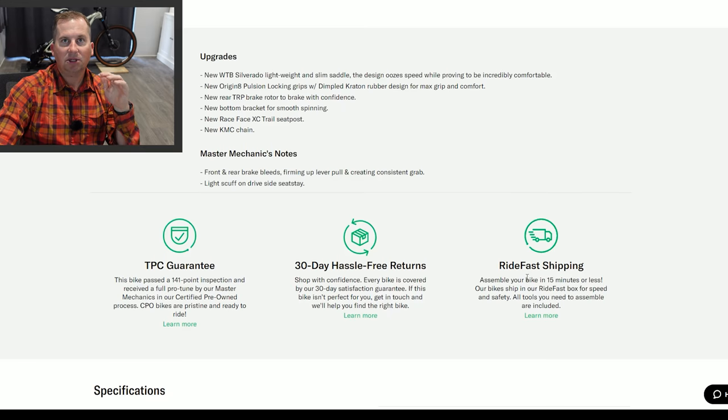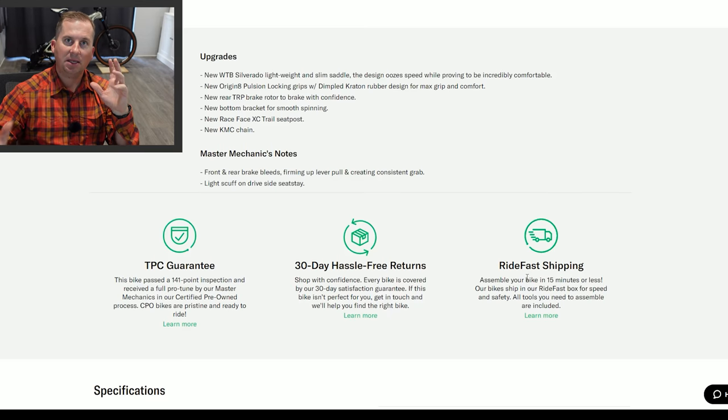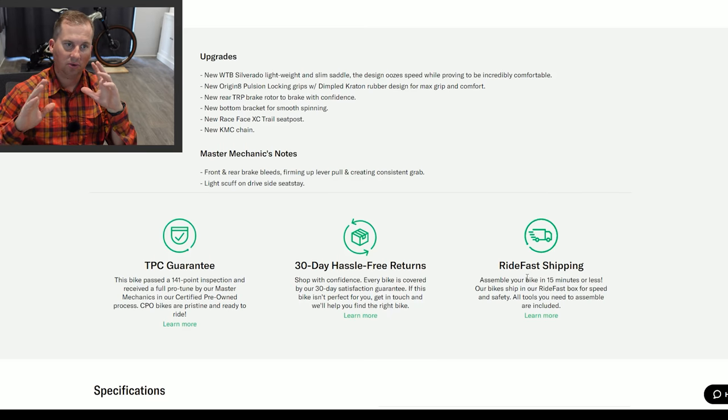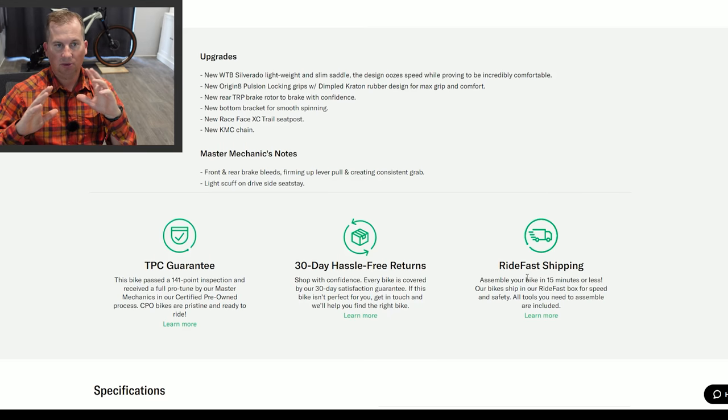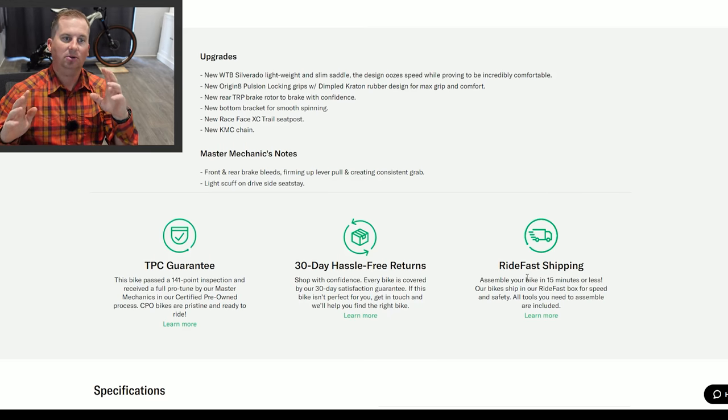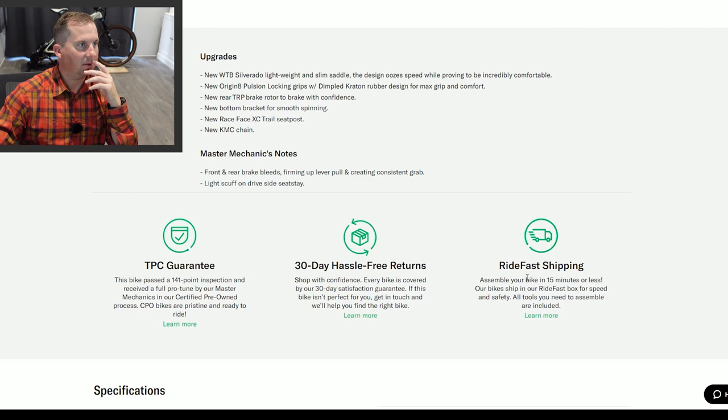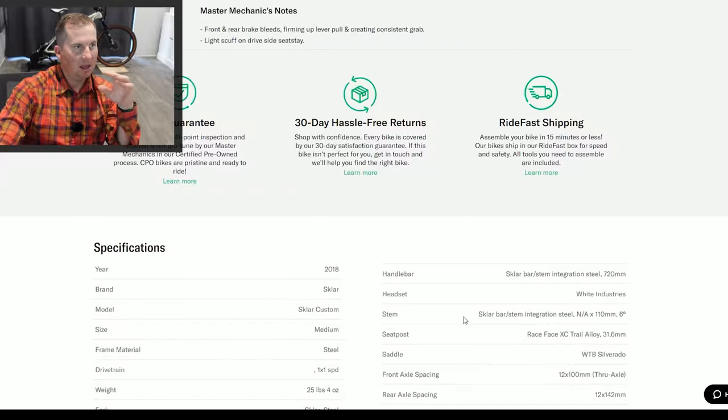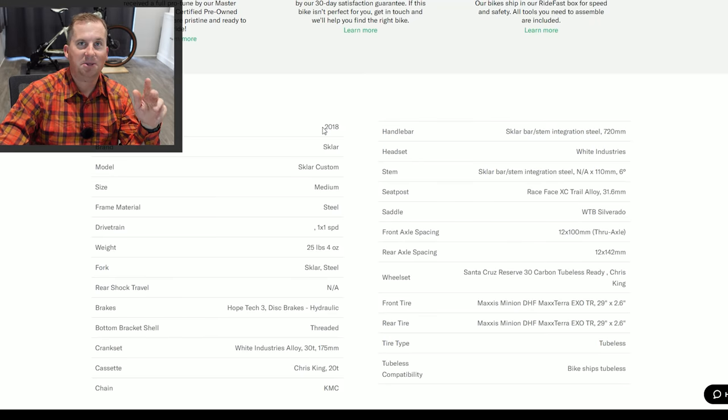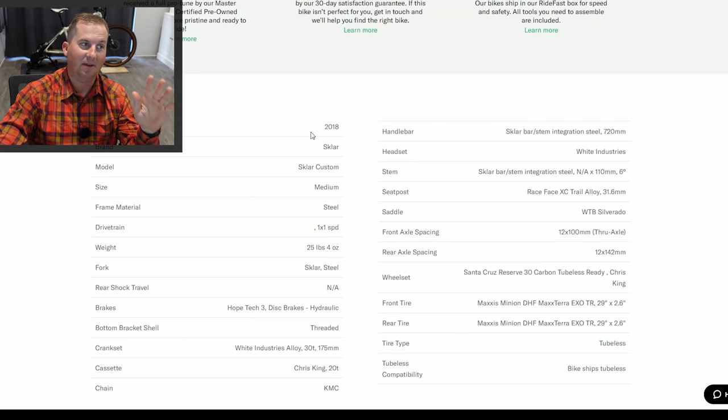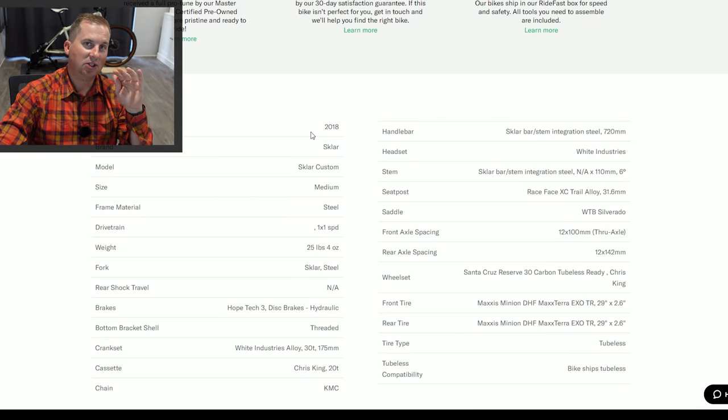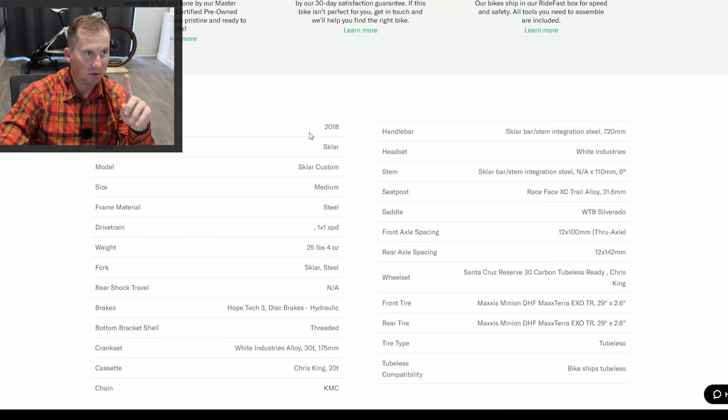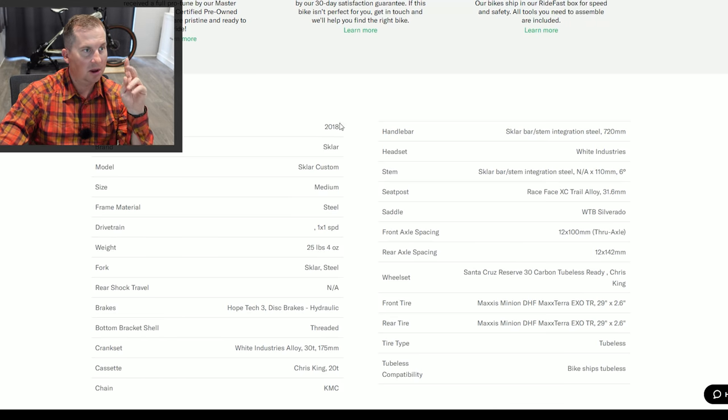So they've got their 141 point inspection, 30 day hassle free returns. If I buy this and I'm just like, I thought it was going to be cool, but I can't do a rigid here, I'm able to send it back to them. Not only does it ship fast, but when I get it, it will take 15 minutes or less to put it together and they will include all the tools.